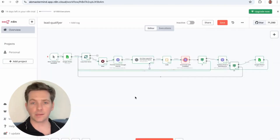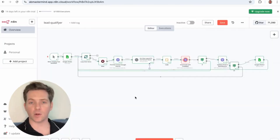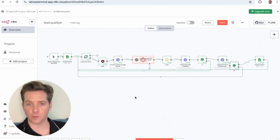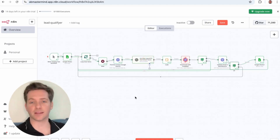It's all in here. This is how I get high quality leads without paying for Clay or any other expensive tools. Let me show you exactly how I built it, step by step.